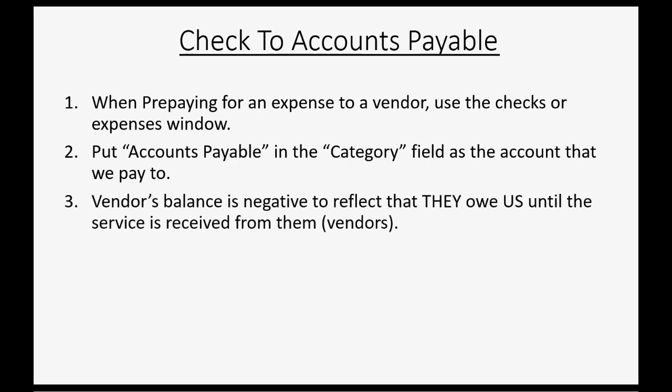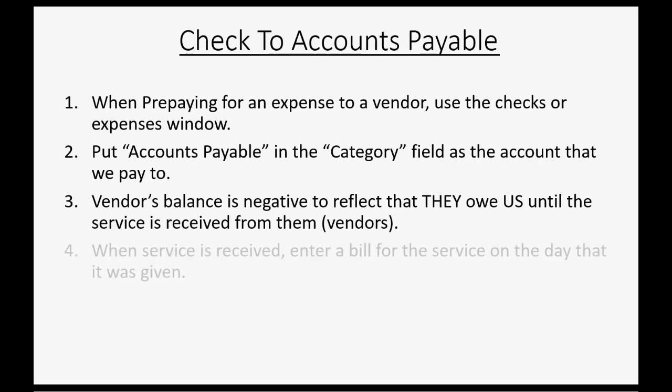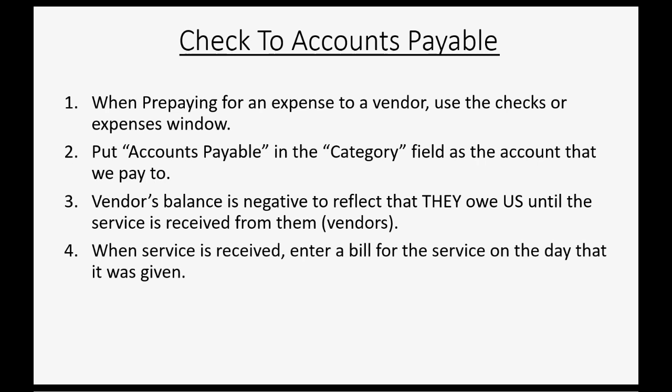Vendors balance is negative to reflect that they actually owe us until the service is received from them.